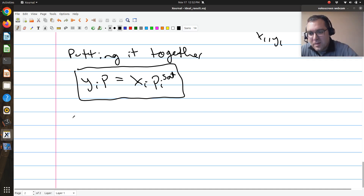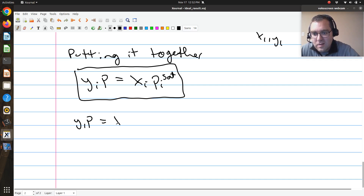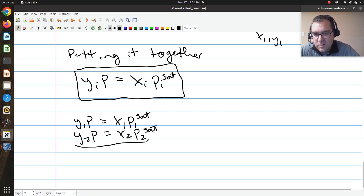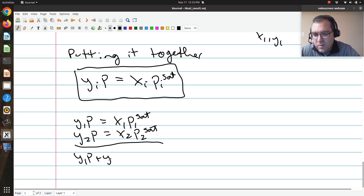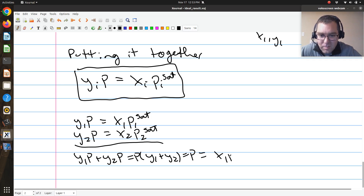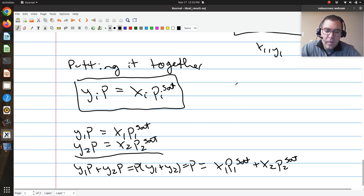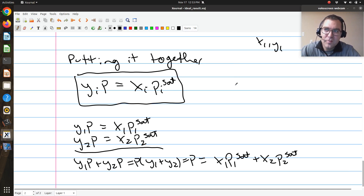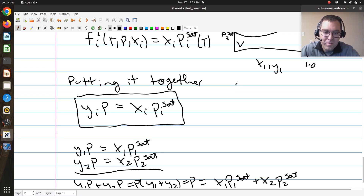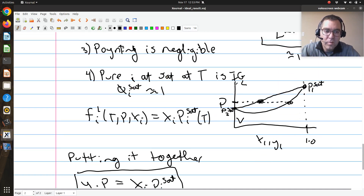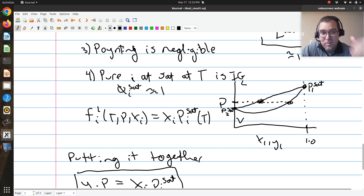For a binary system, writing down the isofugacity equation for each component: y₁P = x₁P₁ˢᵃᵗ, and y₂P = x₂P₂ˢᵃᵗ. Adding them together — this is called my bubble P calculation — since pressure is the same in both phases, P(y₁ + y₂) = P = x₁P₁ˢᵃᵗ + x₂P₂ˢᵃᵗ. So at the bubble point, P is just the molar average of the pure component saturation pressures — the equation of a straight line, which is exactly what we see for an ideal solution.